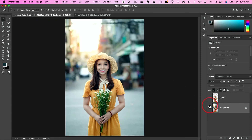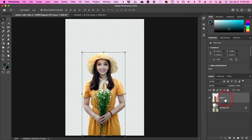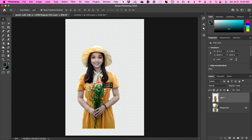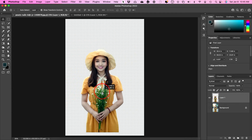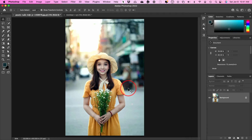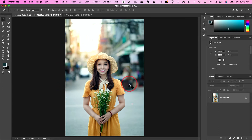In today's video, I want to show you how to save anything with a transparent or see-through background inside of Photoshop. It's a pretty straightforward process. You could use images, shapes, or even logos for this. It's usually helpful if you're trying to put something on a website, for example, and you don't want the background — you just want the website background to show through.